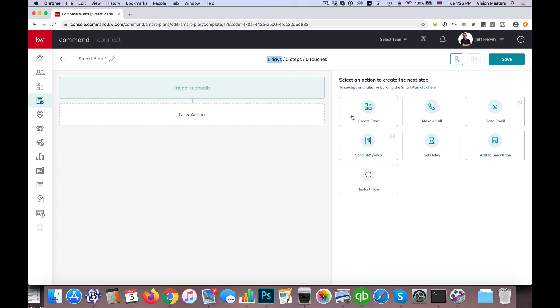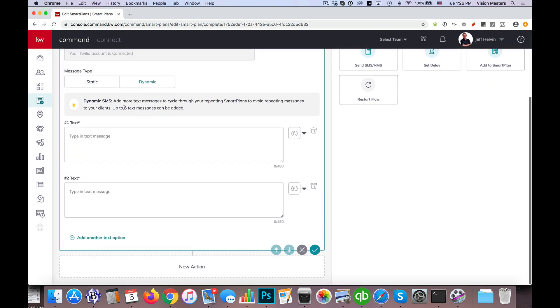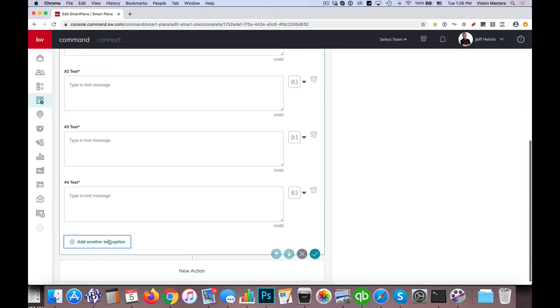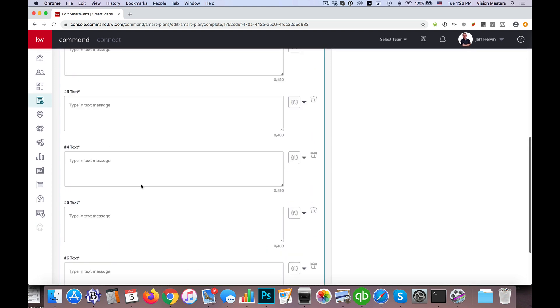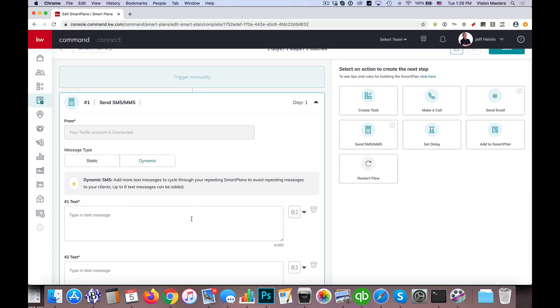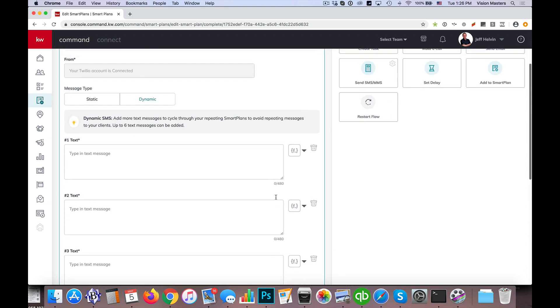In a separate video I showed how to do dynamic SMS messages, which allows us to actually set multiples, you can actually set up to six. I can use dynamic messages, and I can add up to six messages in here, so that each time this campaign, this particular touch, comes up in the smart plan, it'll choose a different one of those six.